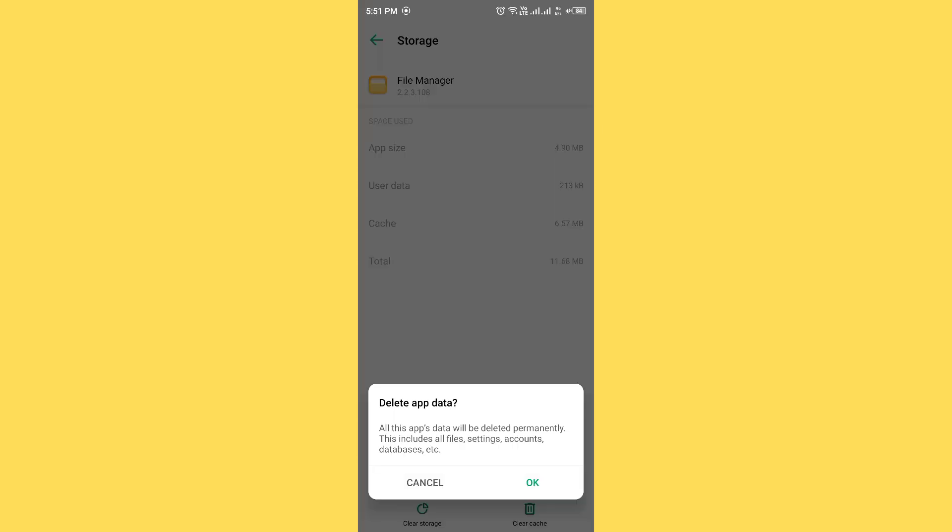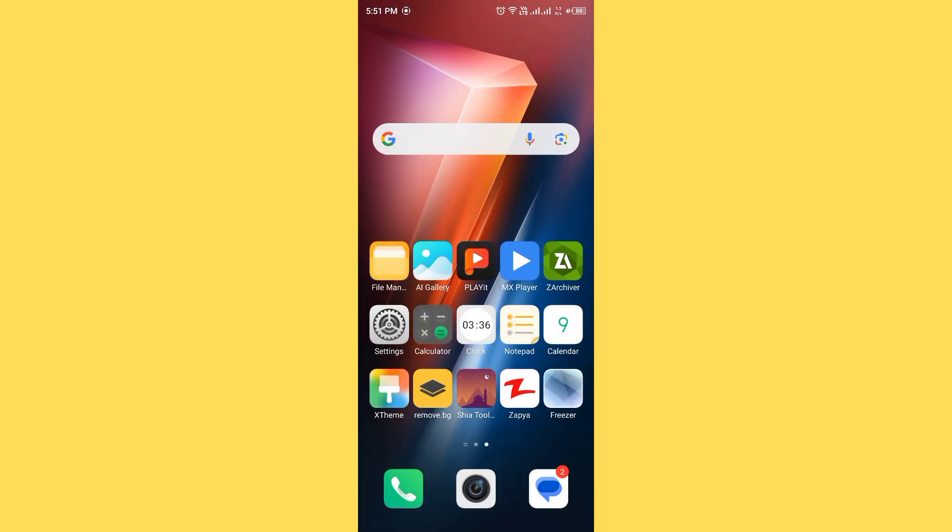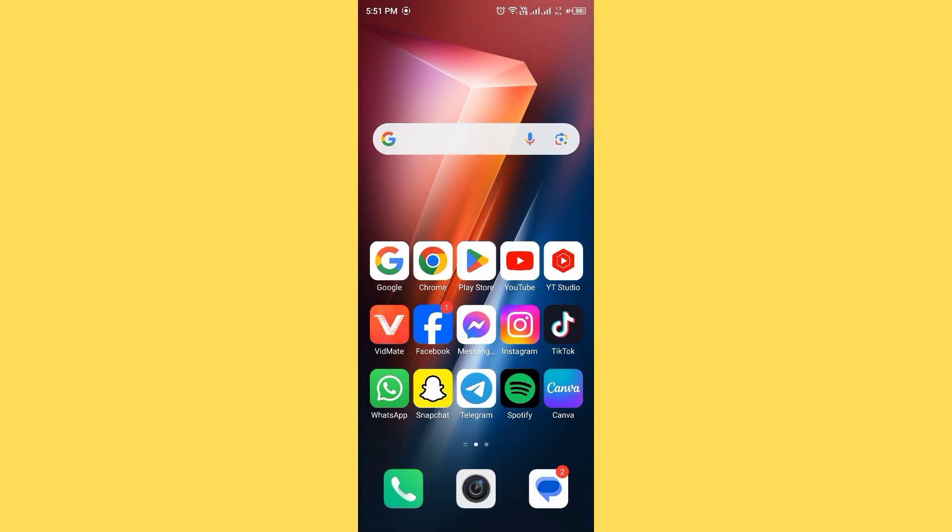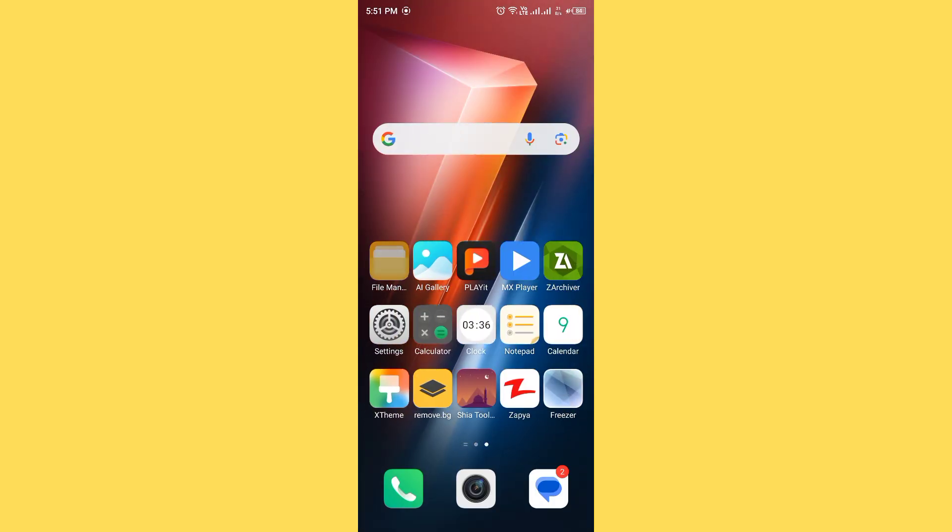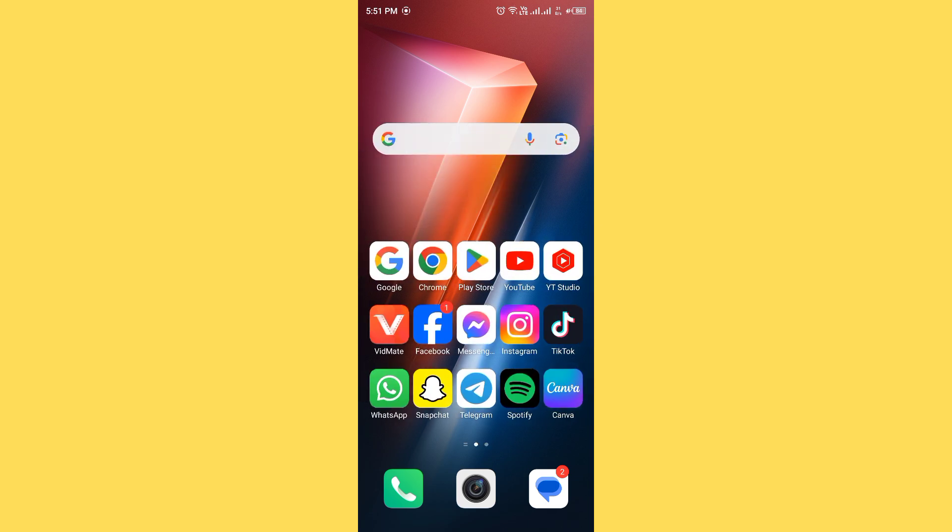After clearing storage of file manager, then you need to uninstall then reinstall it. After uninstalling and reinstalling, then check if the issue will be fixed or not. If the issue is not fixed and these methods are not working well, then I'll tell you the second method.